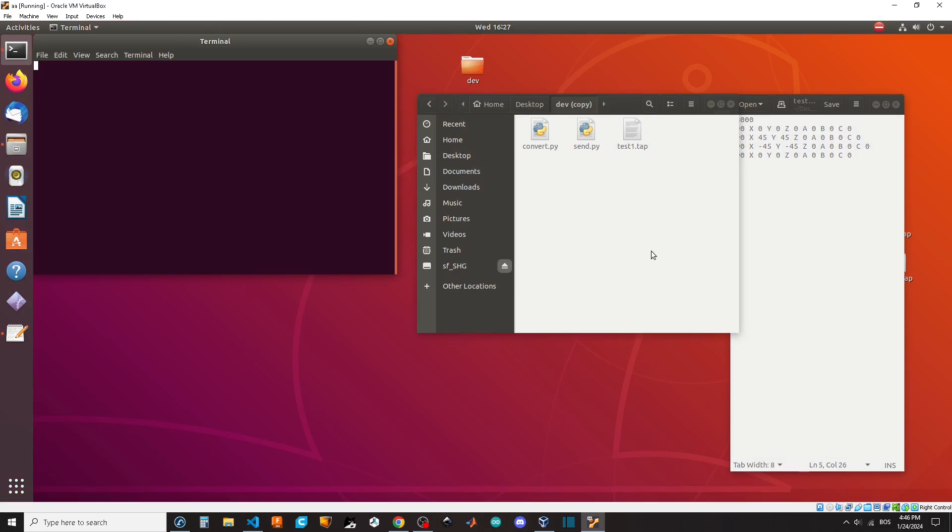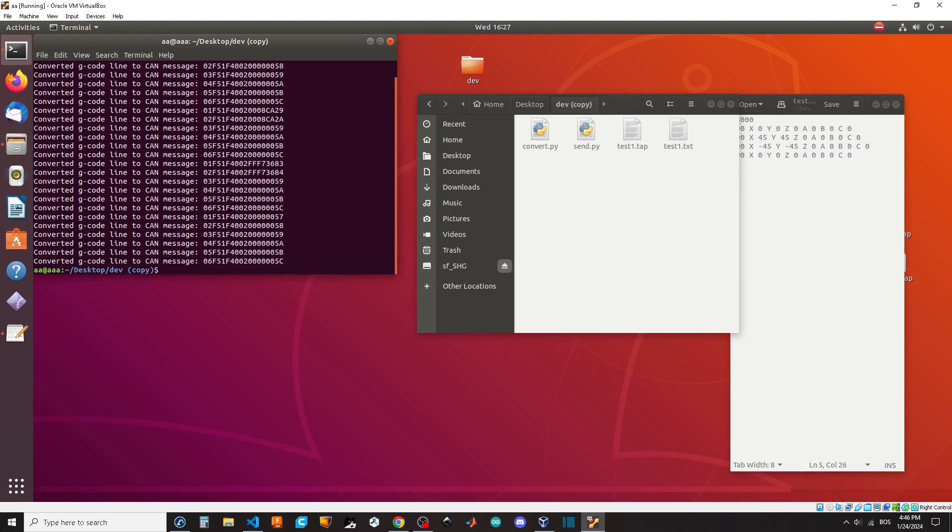We will be using this folder as a workspace where we will import codes from robot. Once we run the convert script it will convert code from the folder to CAN messages and create them in a separate file. Then after running the send script those messages will be sent to CANable adapter.